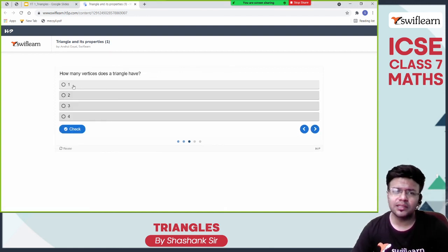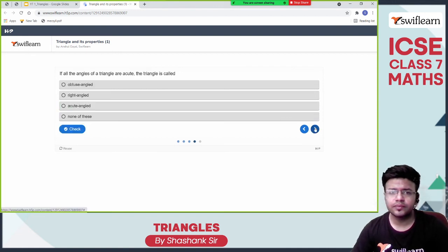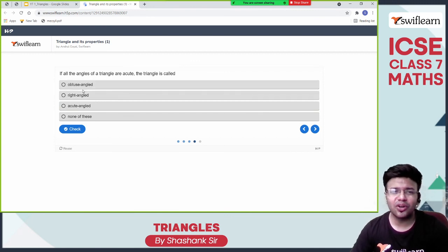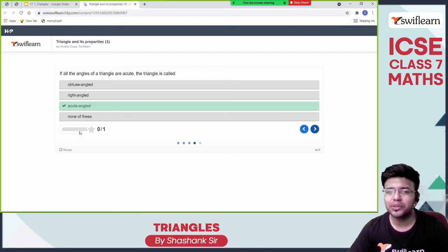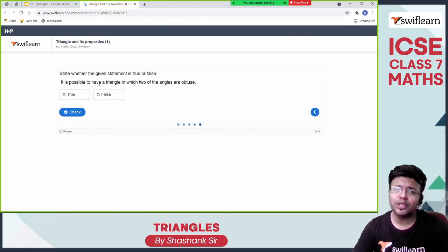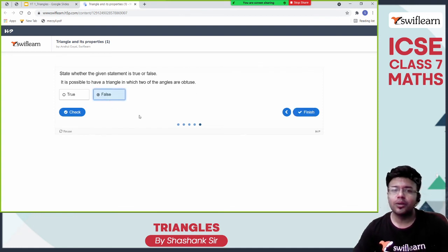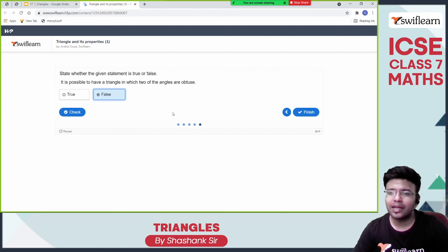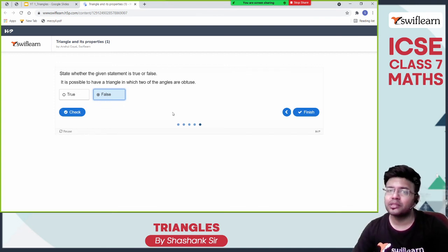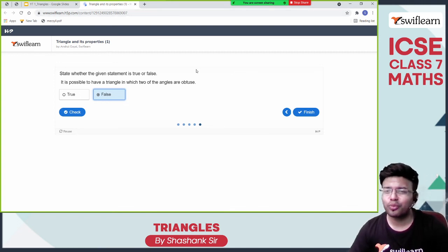How many vertices does a triangle have? Three vertices. If all the angles of a triangle are acute, then the triangle is called an acute angled triangle. Is it possible to have a triangle in which two of the angles are obtuse? No — because 91 plus 91 alone already exceeds 180. So it is not possible.